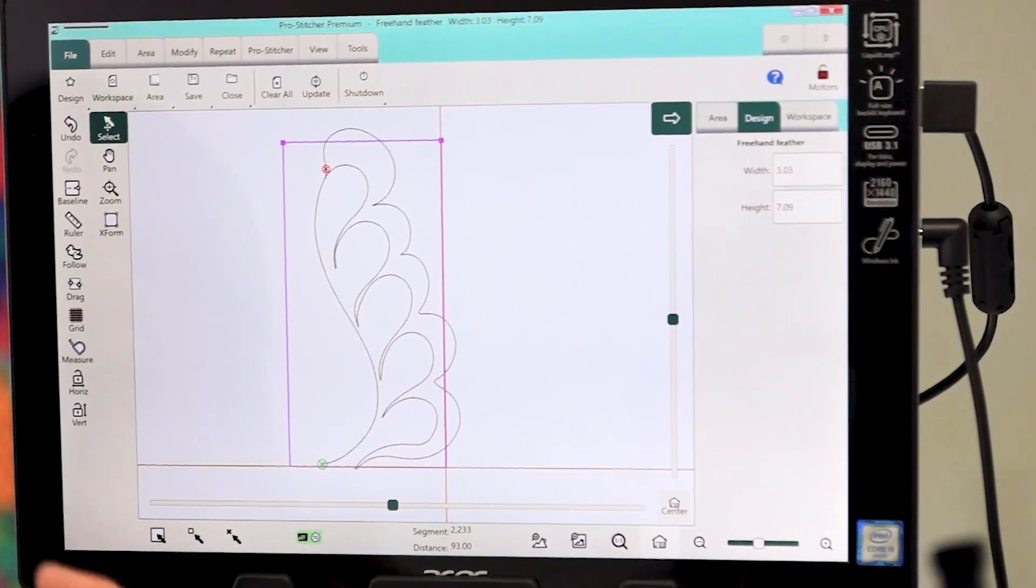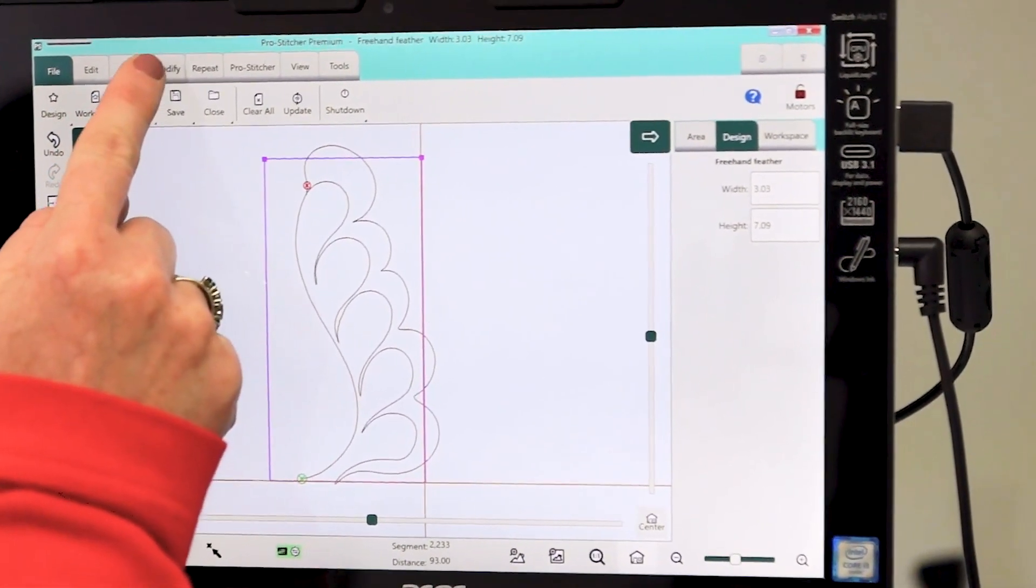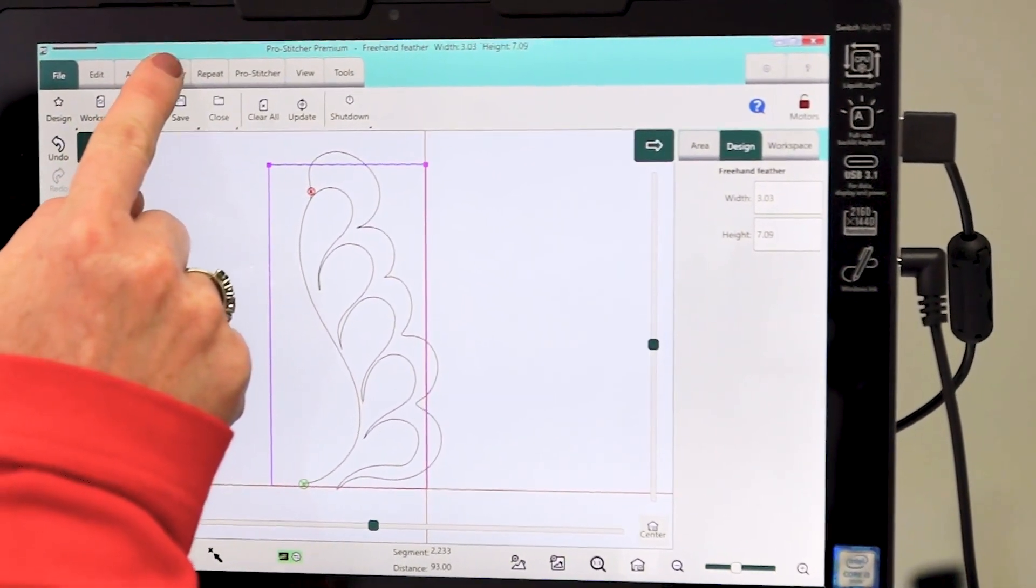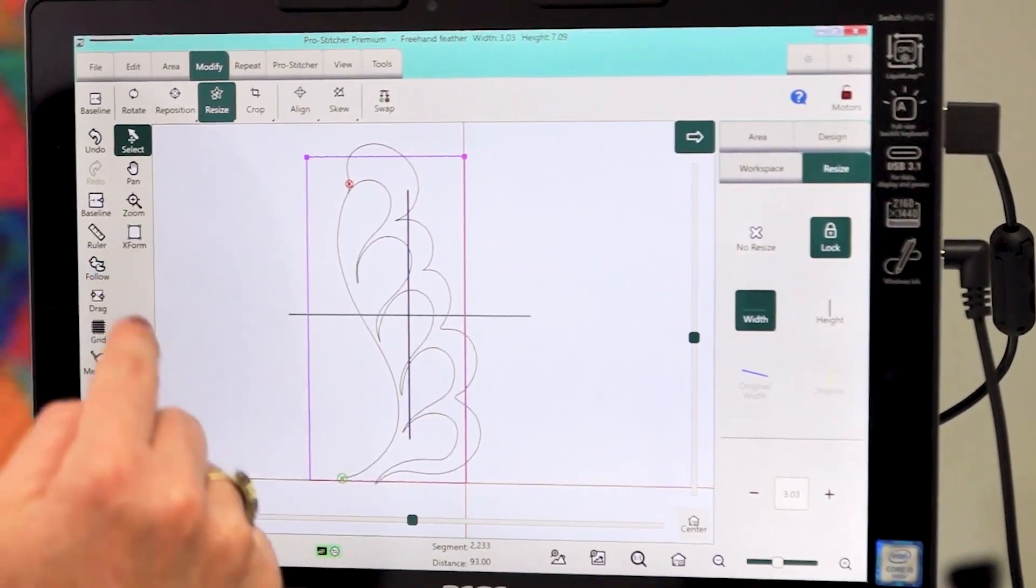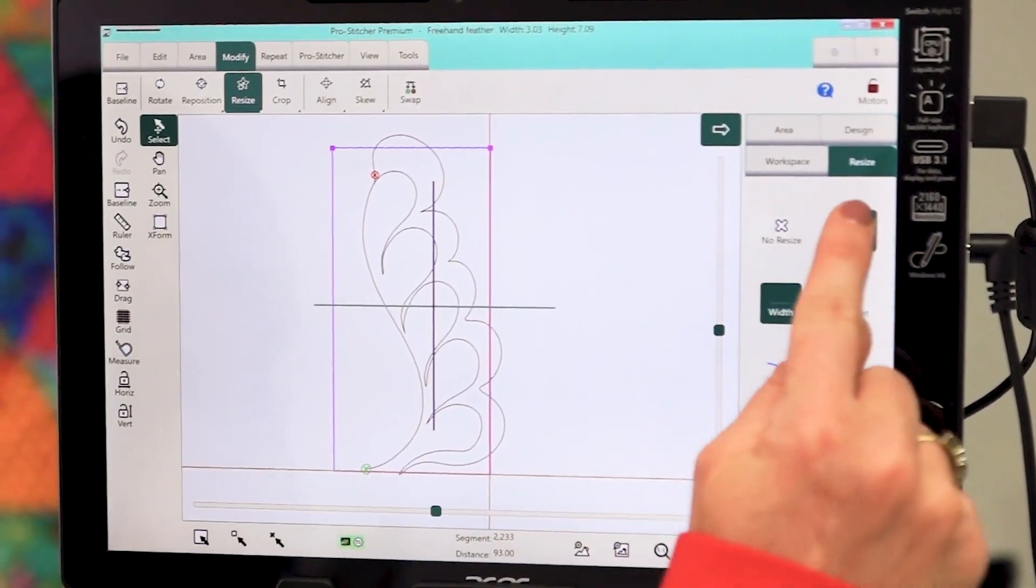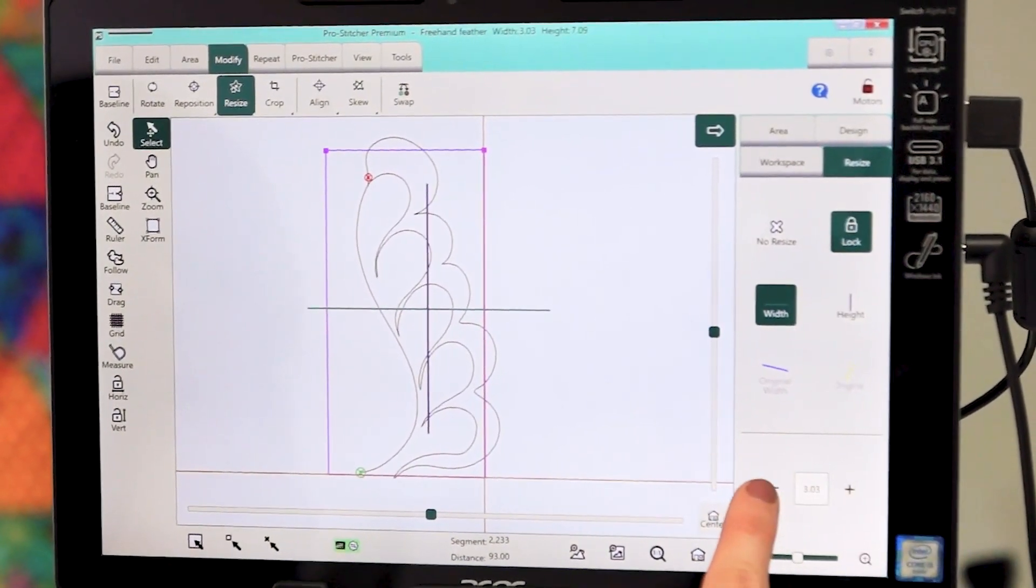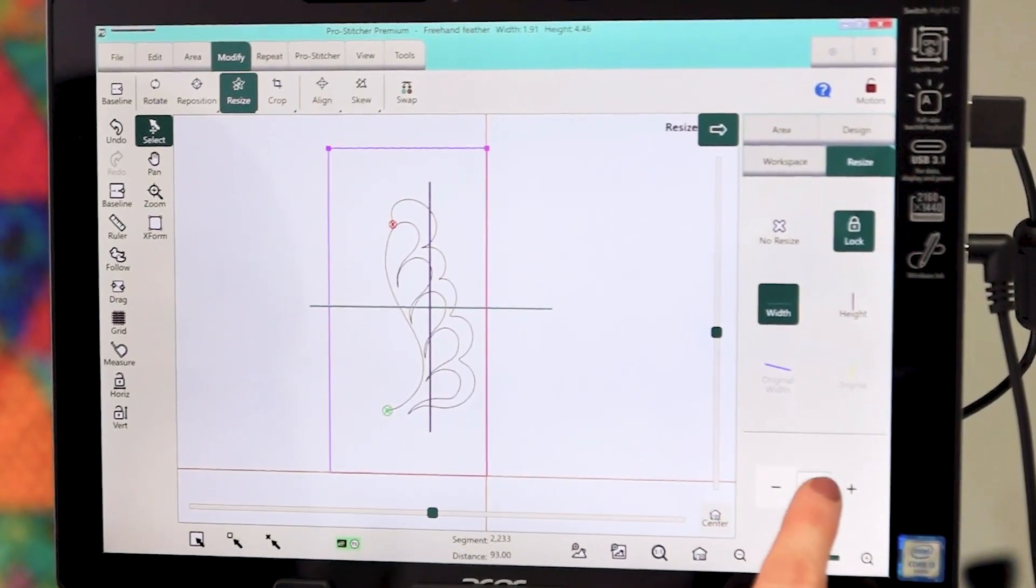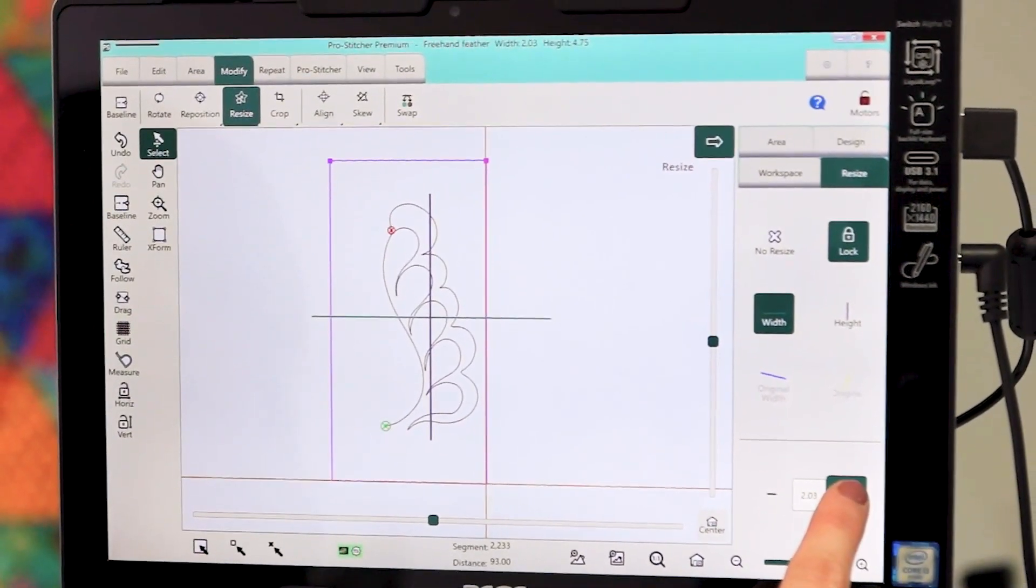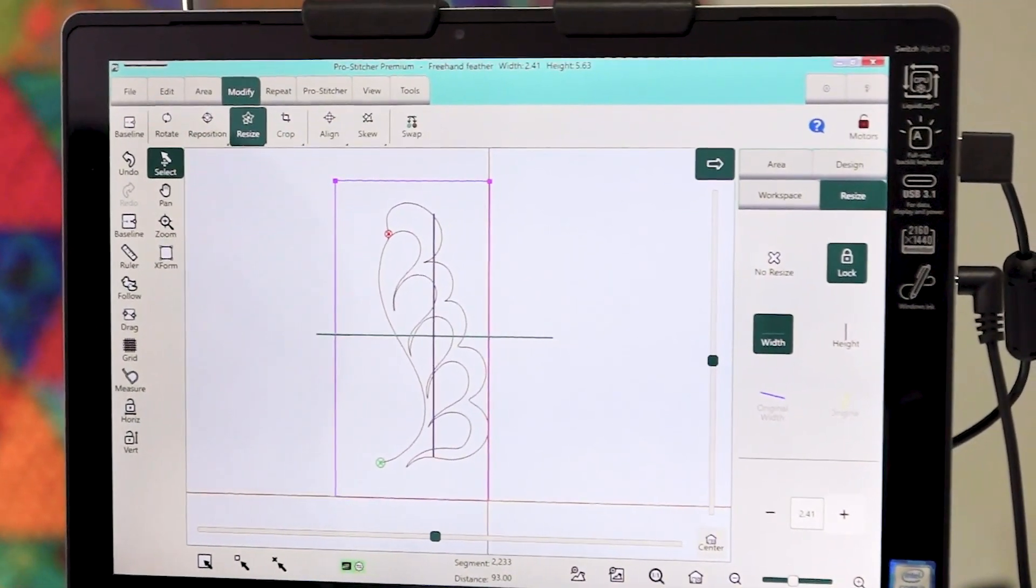It's a little bit bigger than the quilt area that's set, so change the size of it by going to Modify, Resize. Lock the sizing on it and hold the shrink button down until it gets to the desired size and move it to the center of the box.